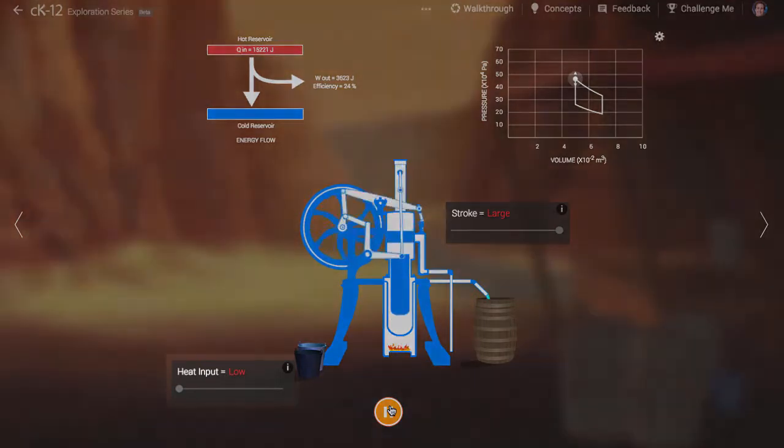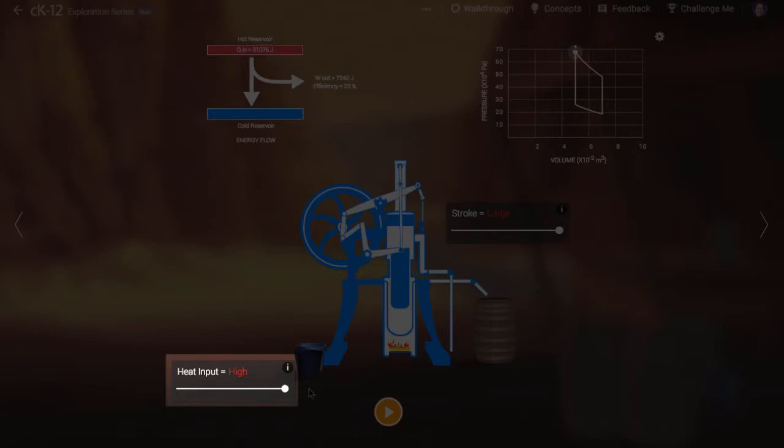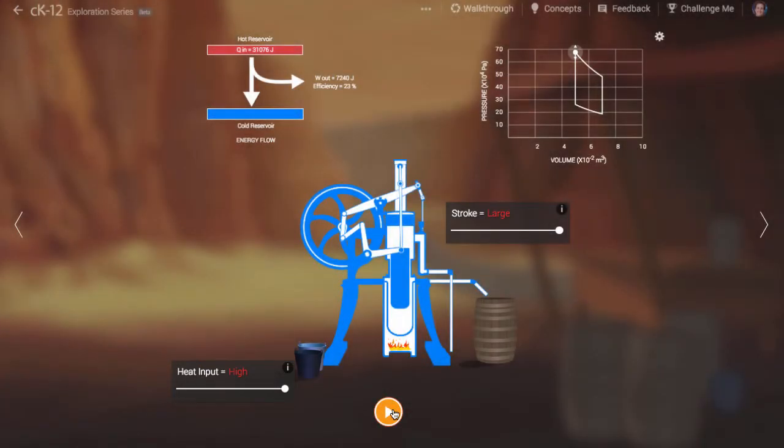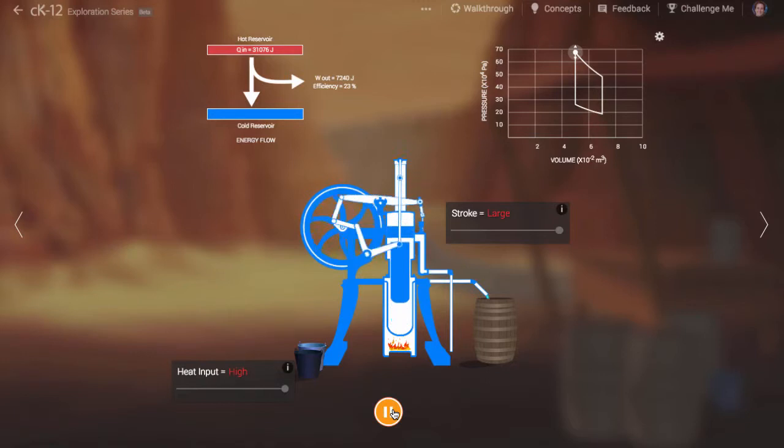The second thing we can do is increase the heat input. As long as we can keep the top of the engine cool in the meantime, it's a good idea to add as much heat as we can if we want the engine to have a lot of power.